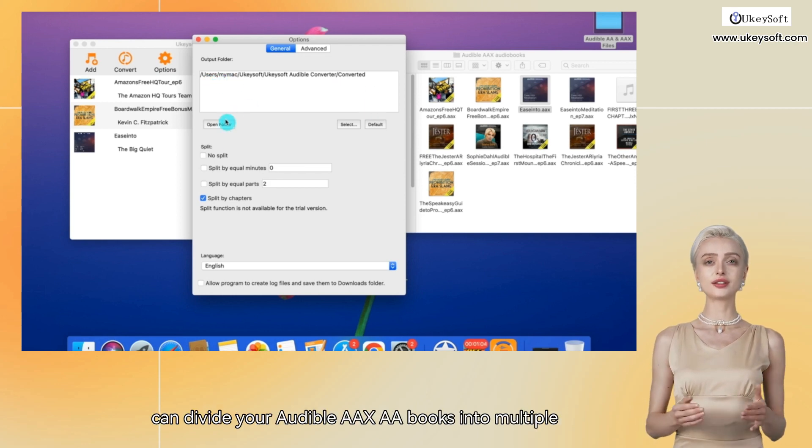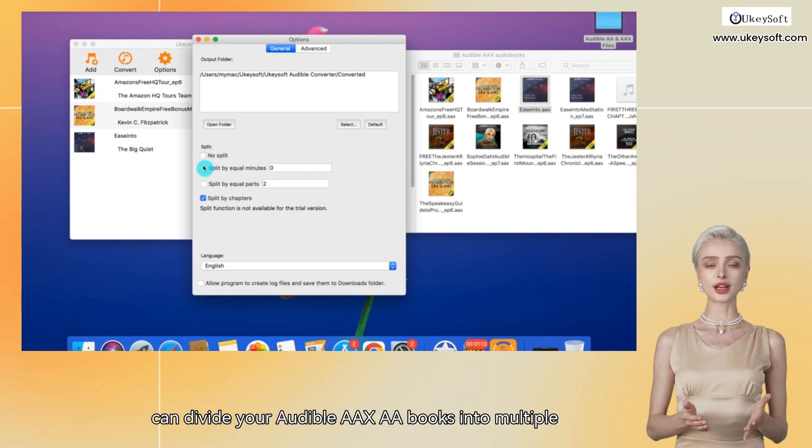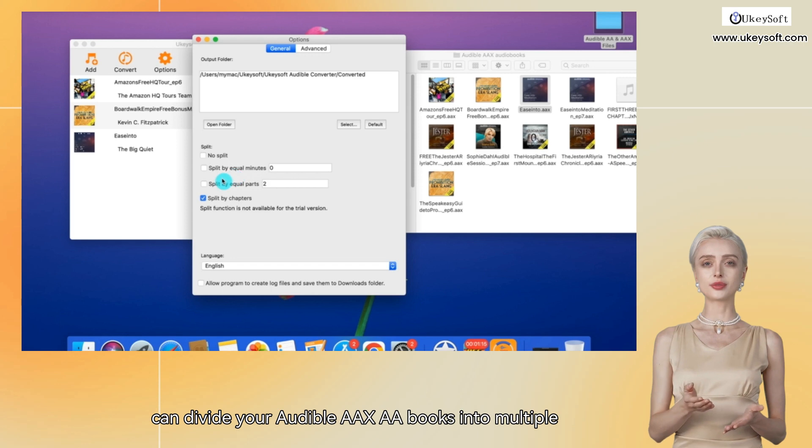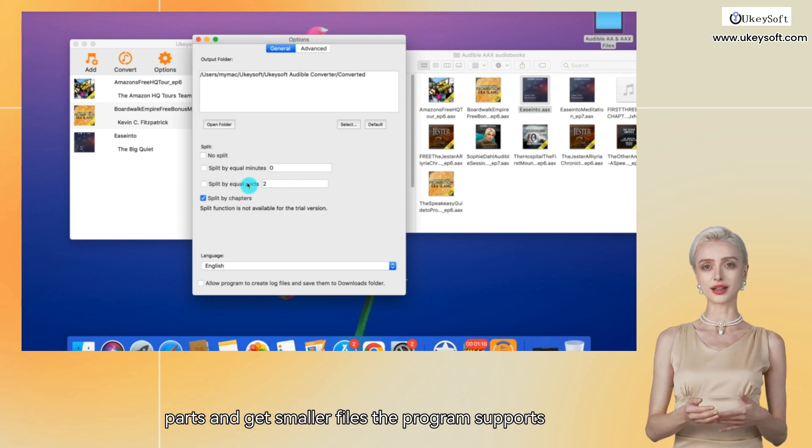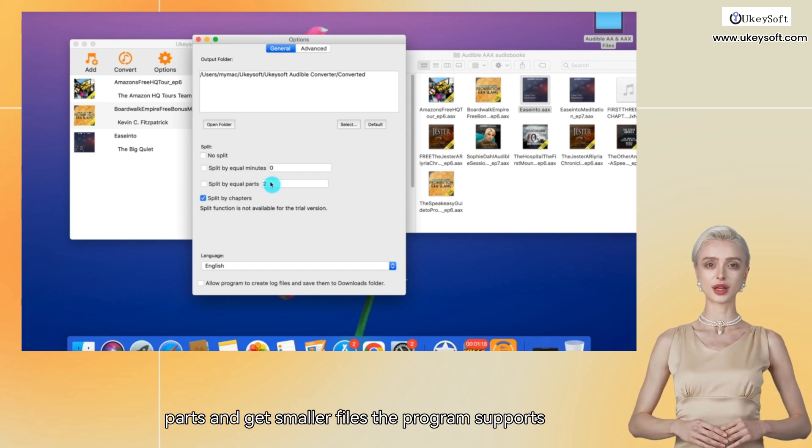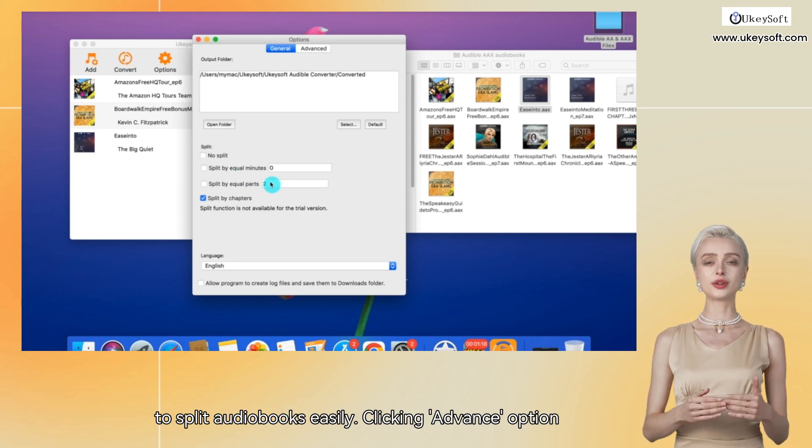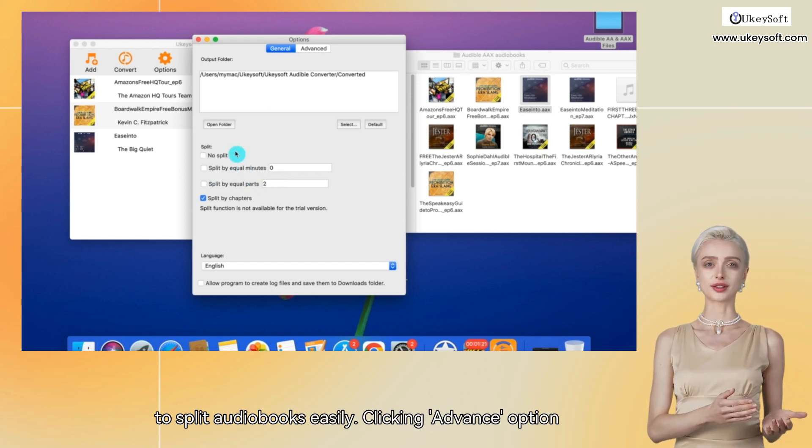Here, you can divide your Audible AAX or AA books into multiple parts and get smaller files. The program supports splitting audiobooks easily.